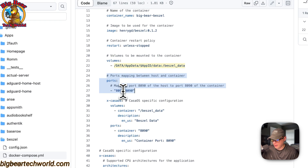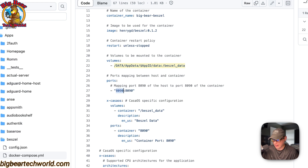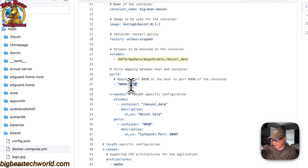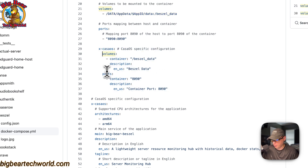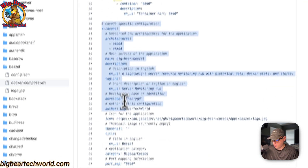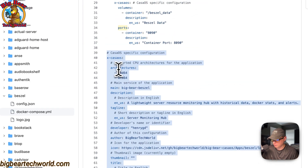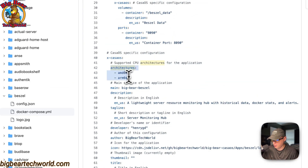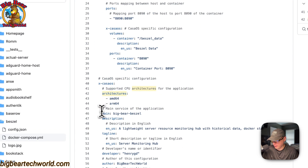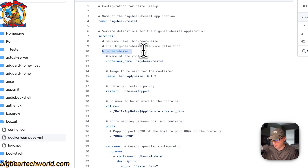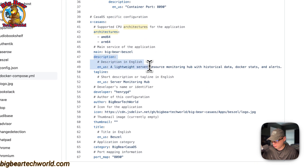For ports, 8090 is on the host side. If this collides with another port on your host, you can change it to something like 8091. On the container side it's also 8090 — do not change the container side port. Then there's CasaOS metadata explaining the volumes and ports, the architectures the Docker image supports, and the main service is set to 'big-bear-bezel'.